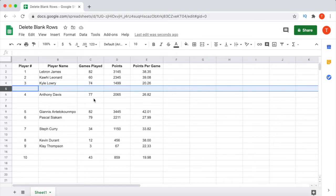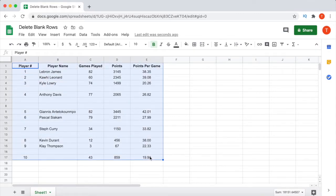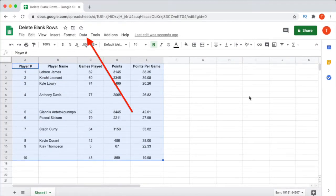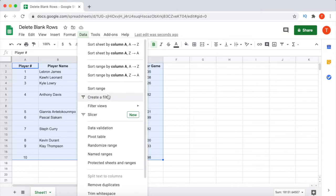So first, select your entire data set, including all the blank rows in between. With the entire data set selected, click on Data from the top menu, and then click on Create a Filter from the dropdown menu.